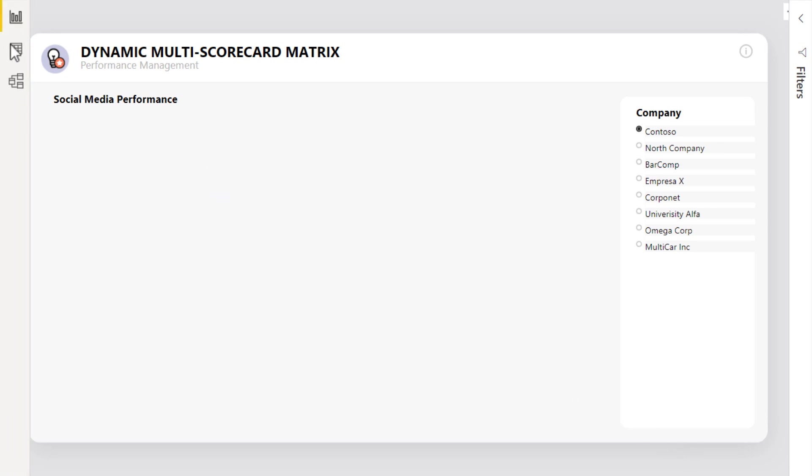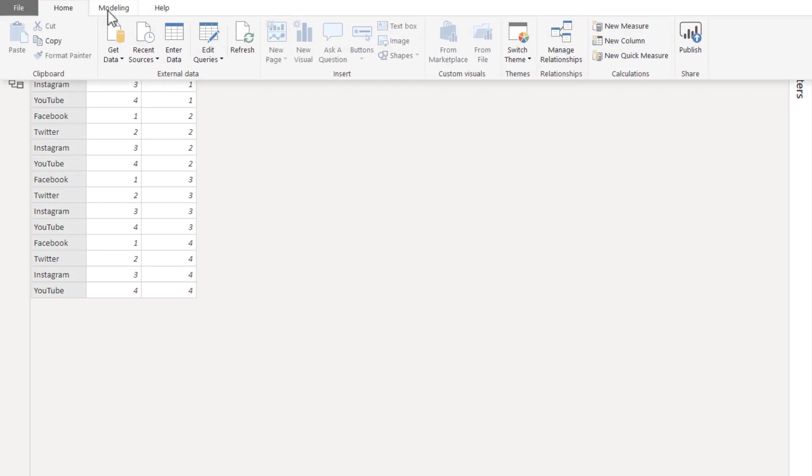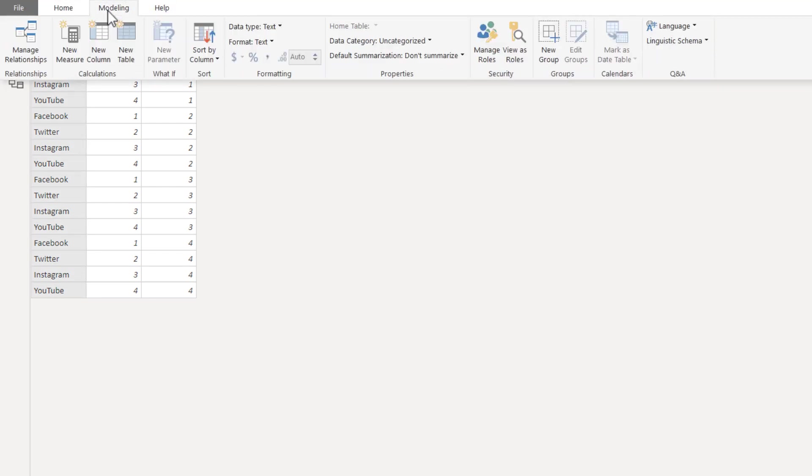Before we continue, let's switch to data view. Now, select the channel column and rather than sorting it alphabetically, let's use the sort column to arrange the order.